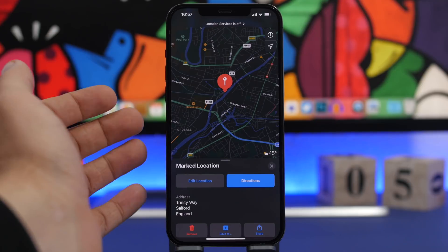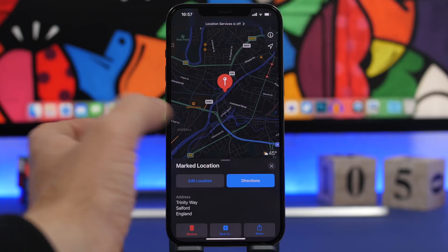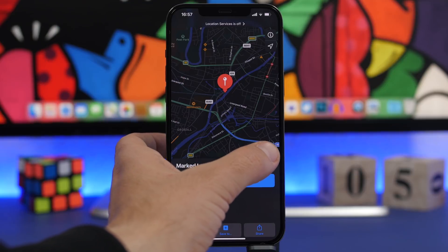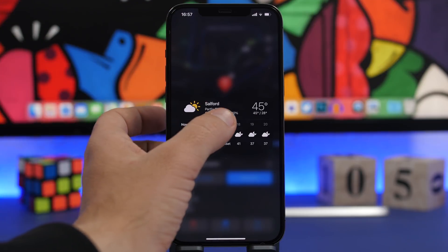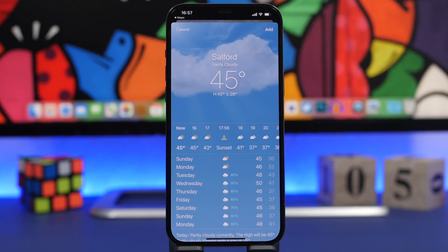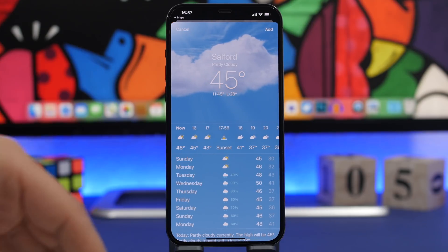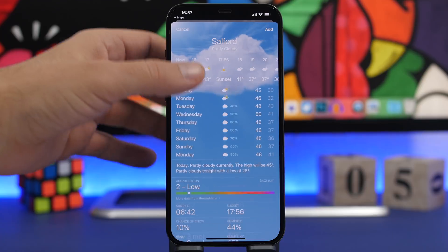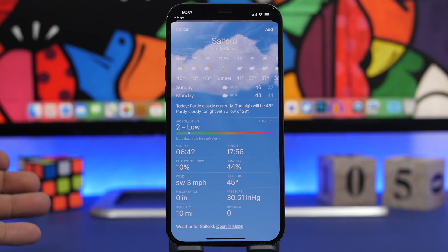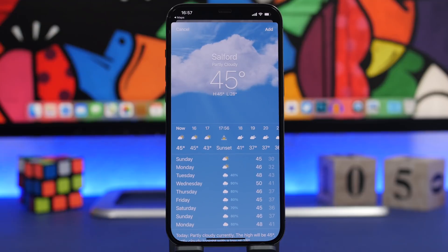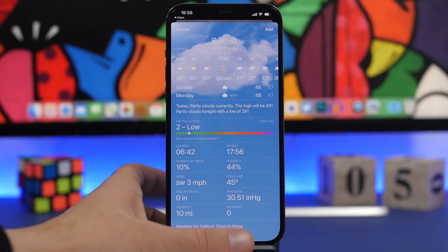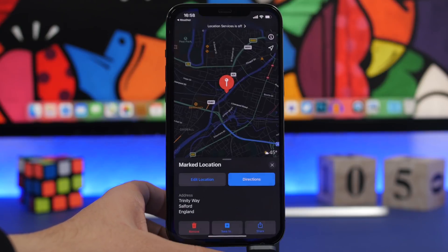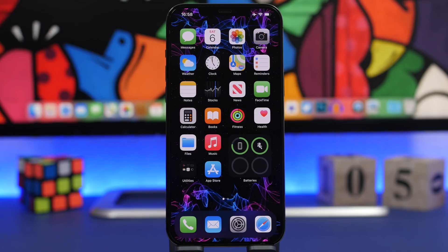Also in Maps, you can check the weather for the city you're currently viewing — it appears right on screen. A 3D touch or long press on it expands it to show more weather details, and tapping it takes you to the Weather app for a full forecast. Conversely, if you're viewing a city in the Weather app, you can swipe down and tap 'Open in Maps' to see it on the map.